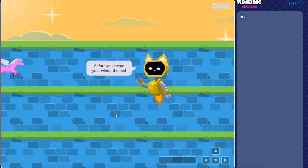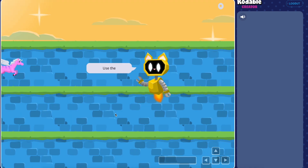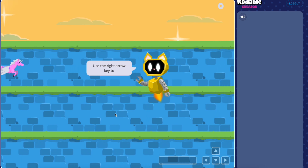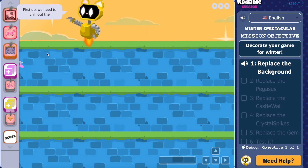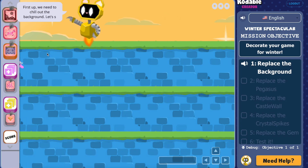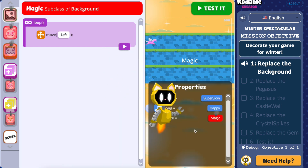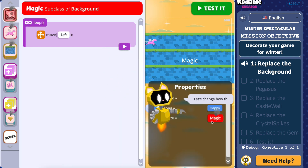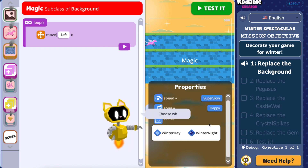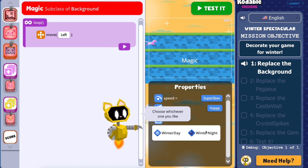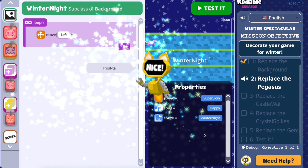Before you create your winter themed game, let's learn how to play first. CatBot, the AI tutor, will be there to guide students every step of the way, teaching them how the game works and how to add and edit the code for their video game. Students can refer to the mission objectives on the right side of the game, which outline what they need to accomplish.